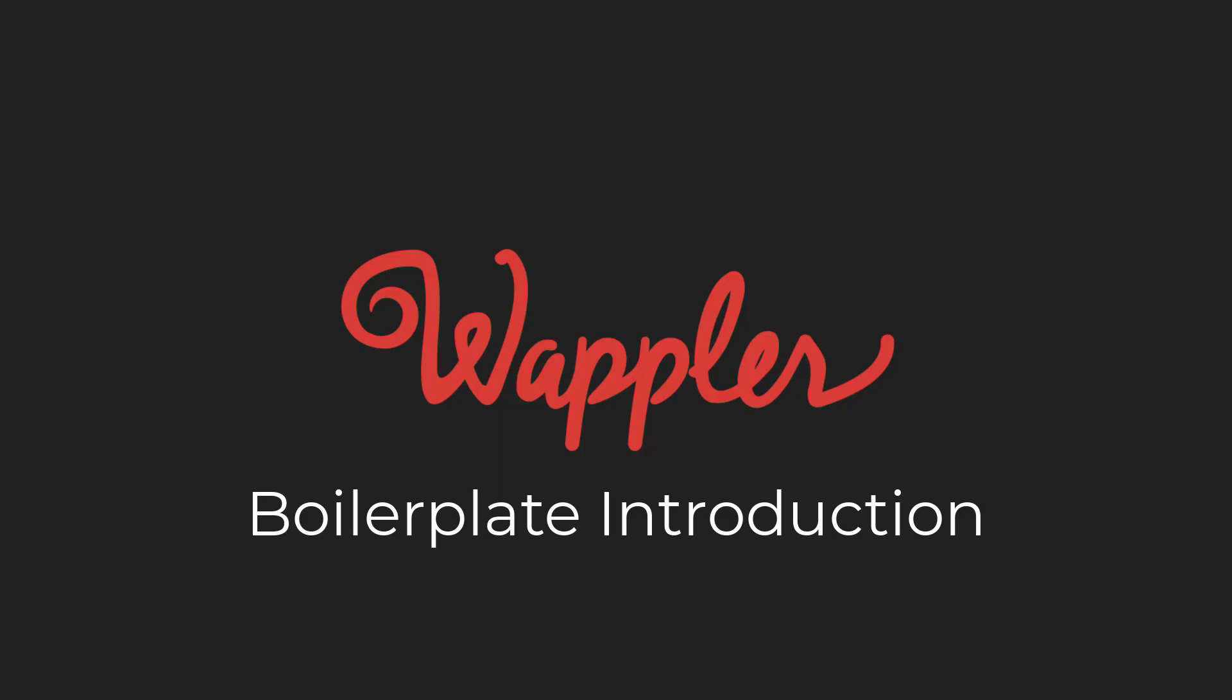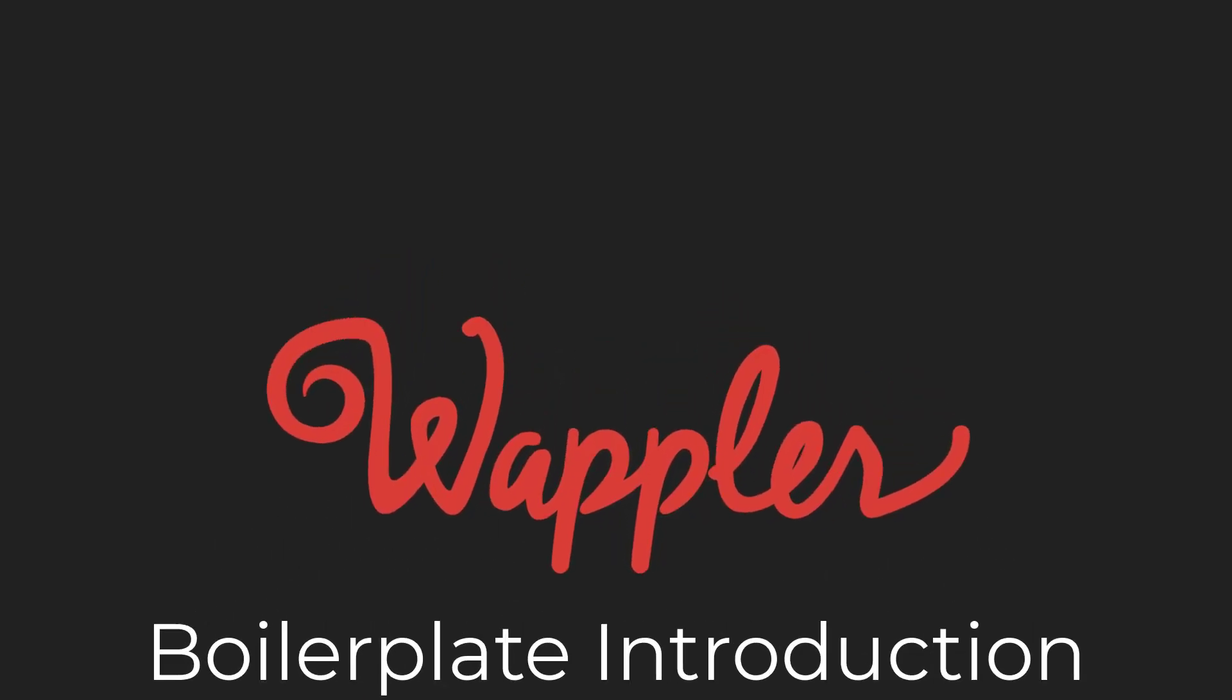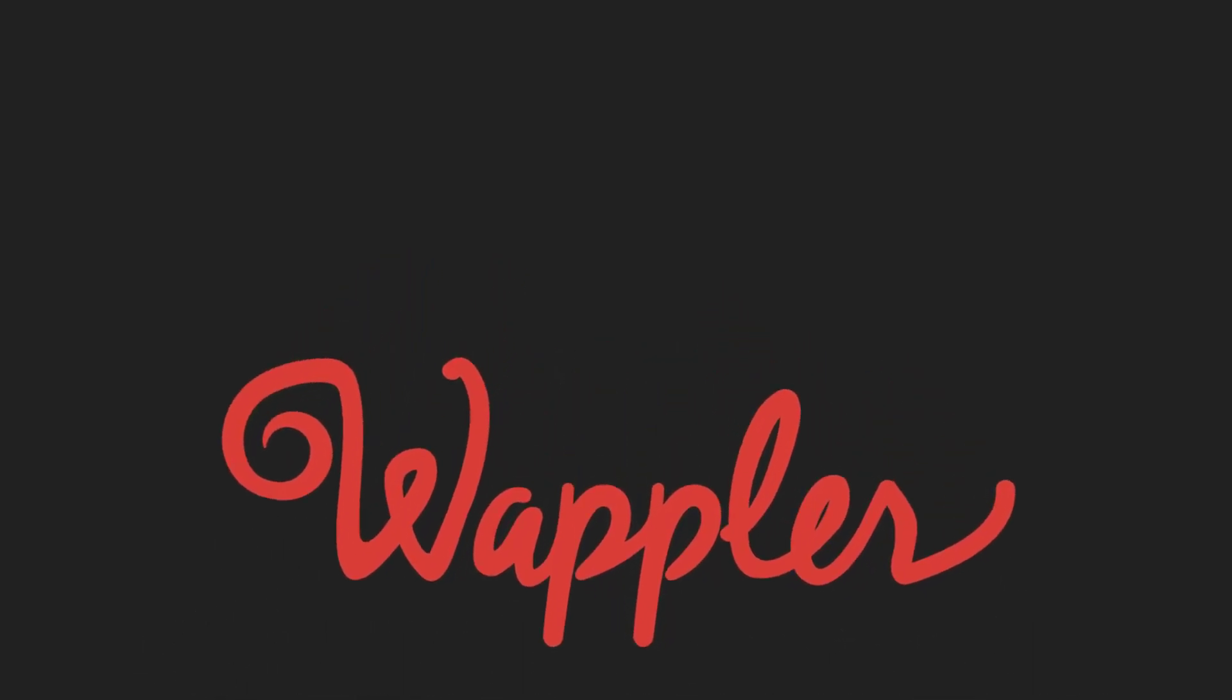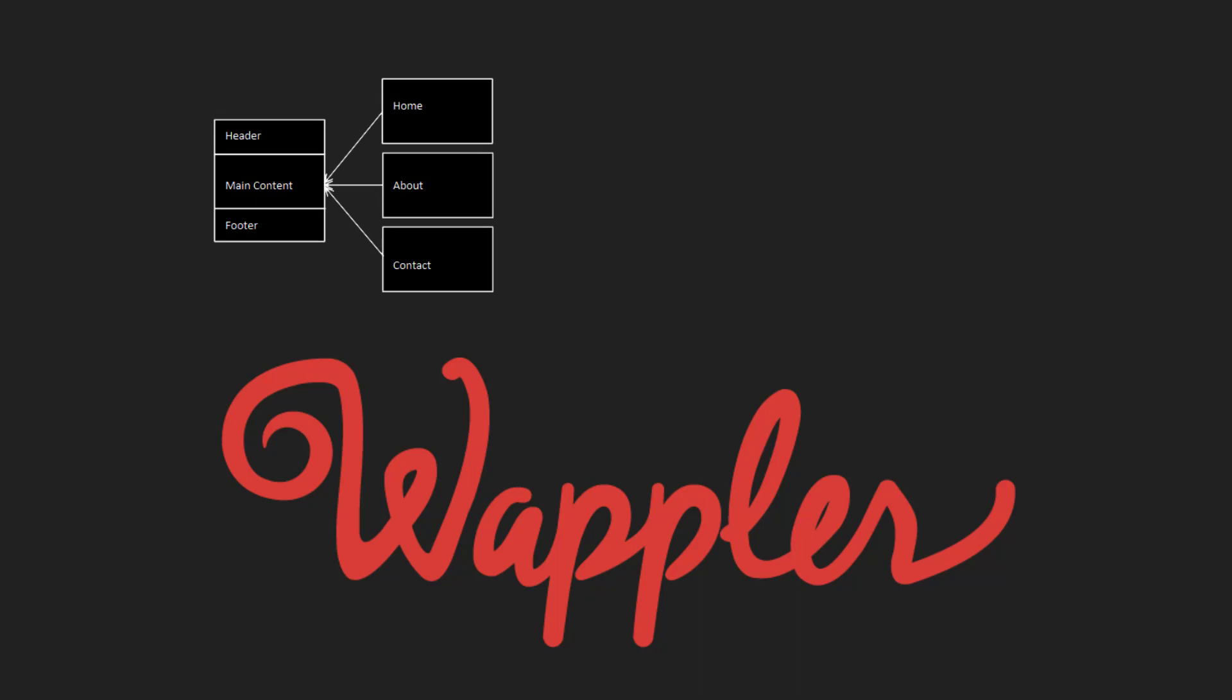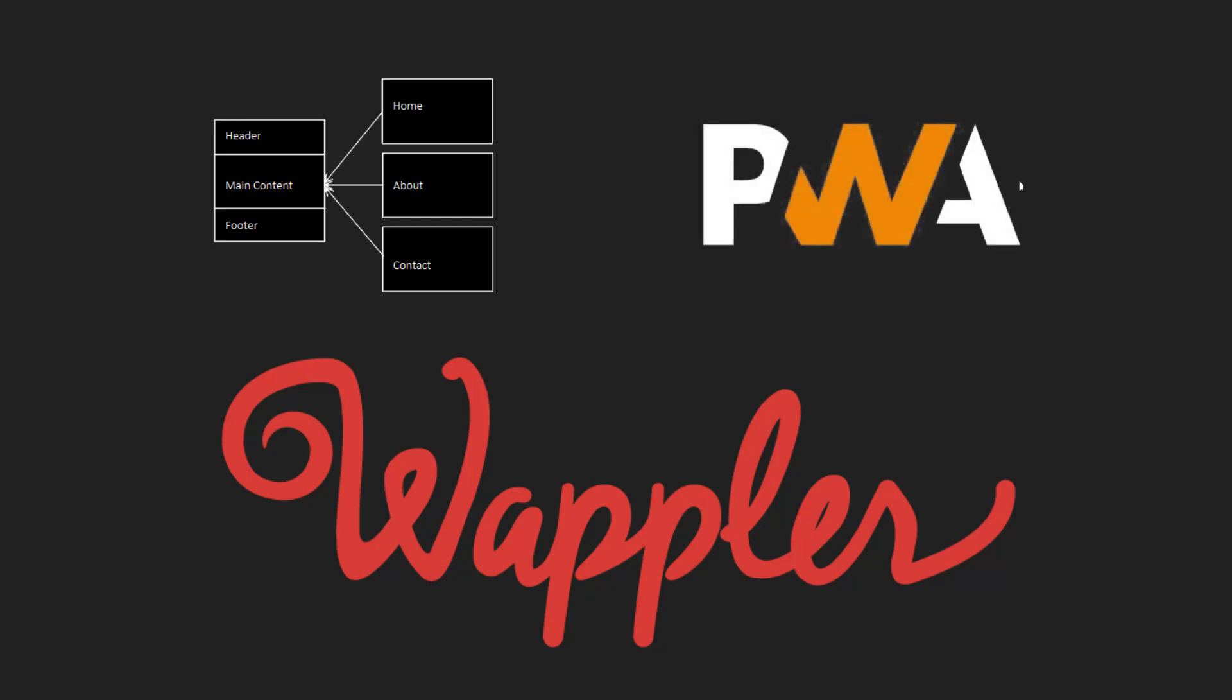This boilerplate was created for my own use. I wanted a way to be able to kick start a project that produces a website containing a couple of basic features. Namely, I want it to be a Single Page Application and I want it to be a Progressive Web Application.